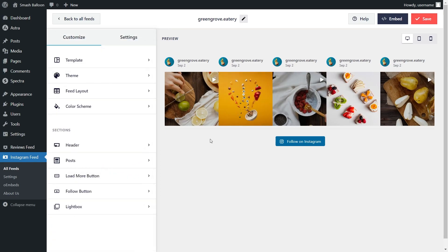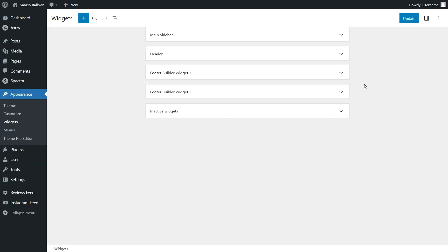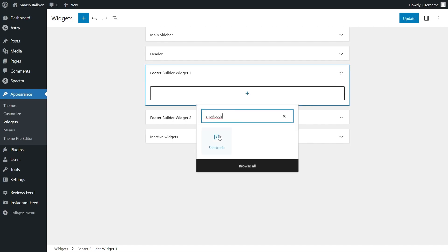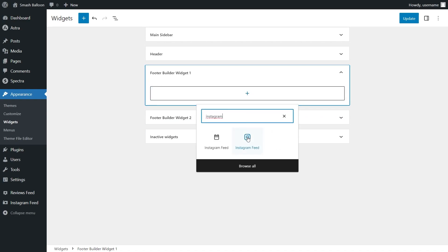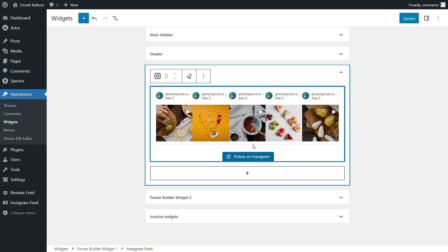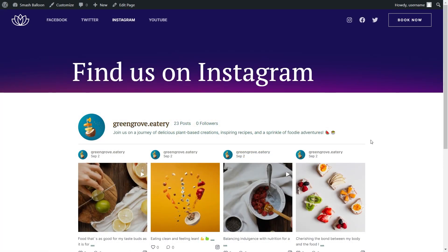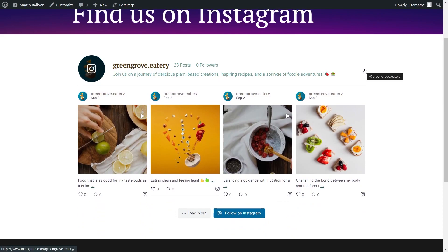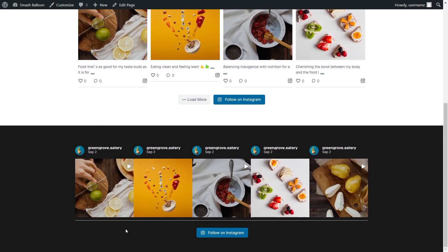Now that you know how to create and customize your Instagram feed, let me show you how to embed it on your WordPress footer. To do that, click on Embed on the top right corner, copy your dedicated shortcode, then click on Add to a Widget. This will take you inside the WordPress widgets menu. To embed your Instagram feed inside the footer, you have two options: the first is by using a shortcode block and pasting the shortcode we just copied. Alternatively, if you're using block editor, you can use the dedicated Instagram Feed block, which shows a live preview of your Instagram feed directly inside the footer widget. Click Update, and check out what it looks like on the live webpage. Here we are on a live WordPress website — scrolling down to the footer, you'll notice the Instagram feed we just created, embedded inside the footer of our website.